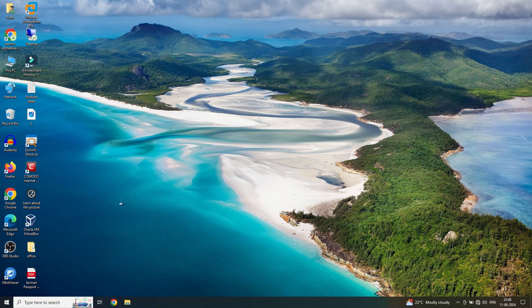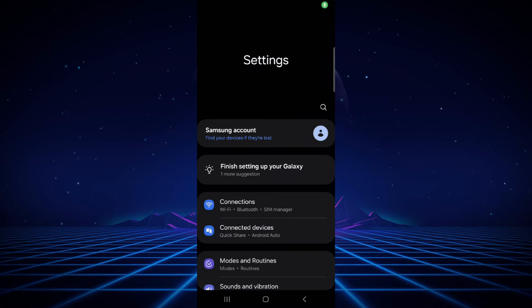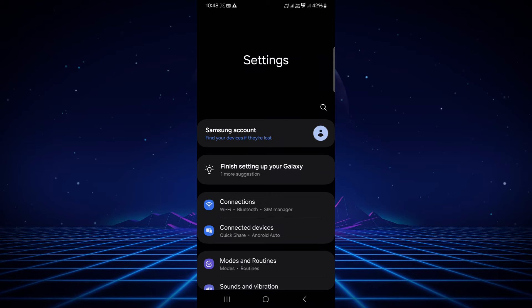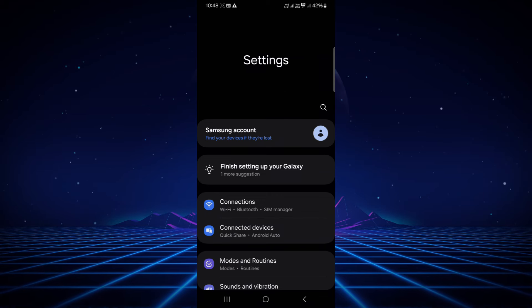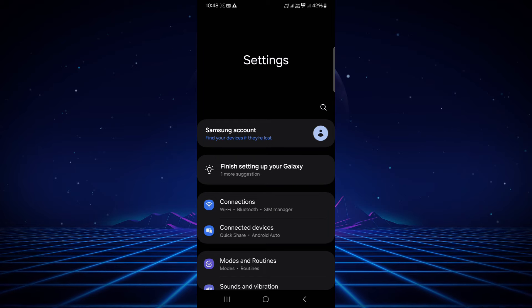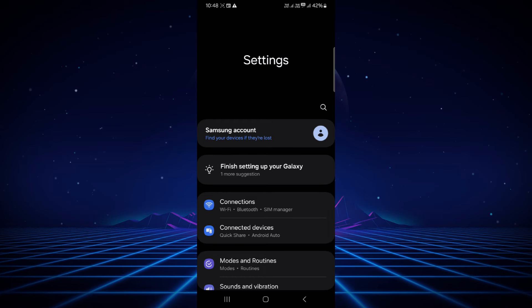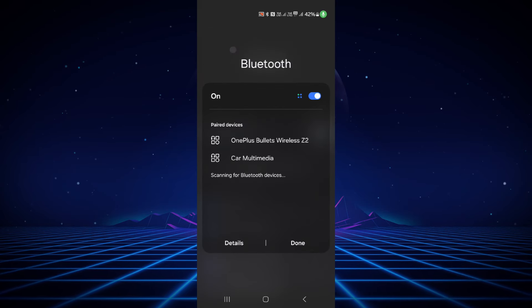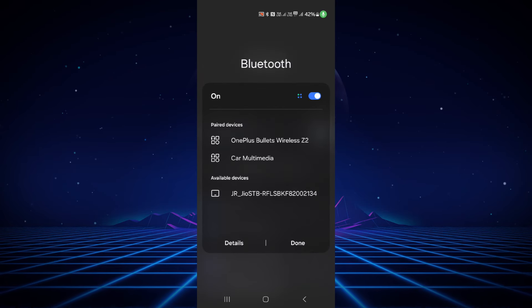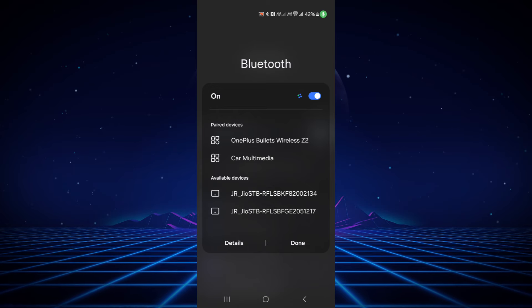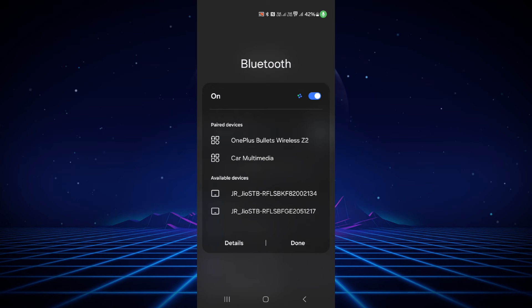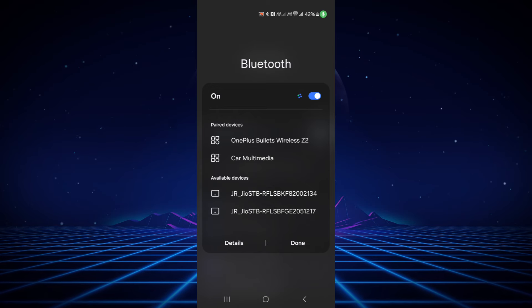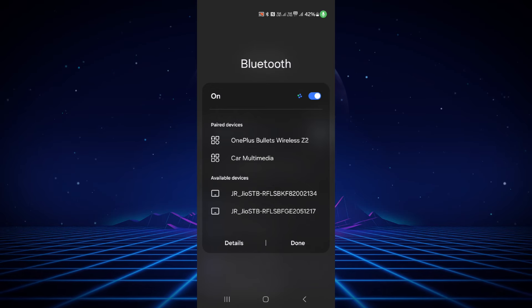First thing first, we'll set up our mobile phone. So this is my Samsung mobile phone. What we have to do is go to Bluetooth and start our scanning first. You can see my mobile is now in scanning mode.